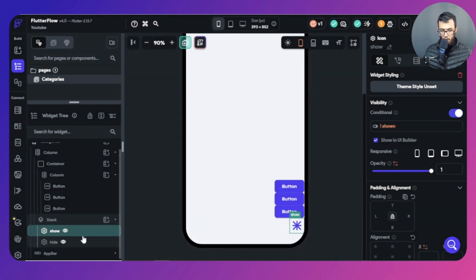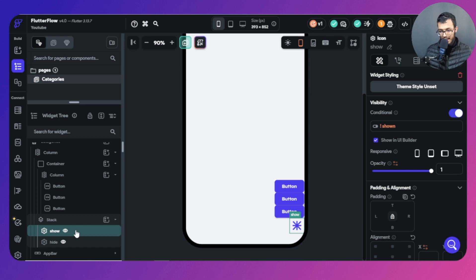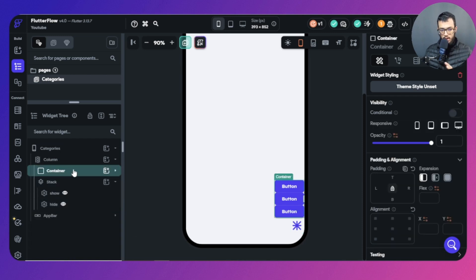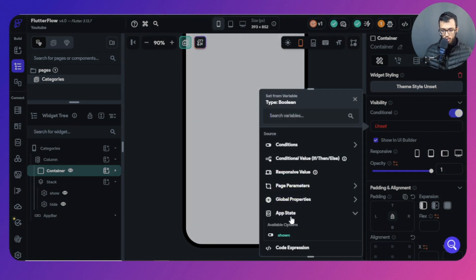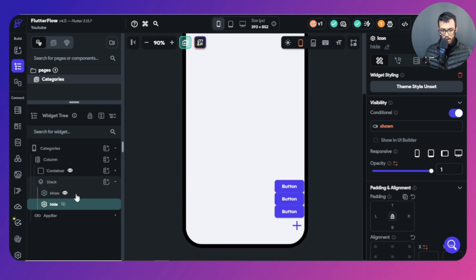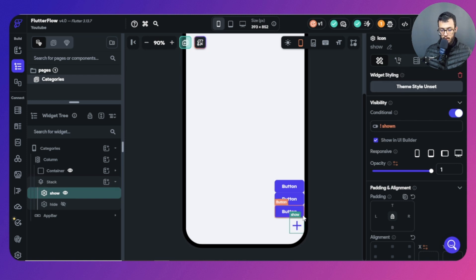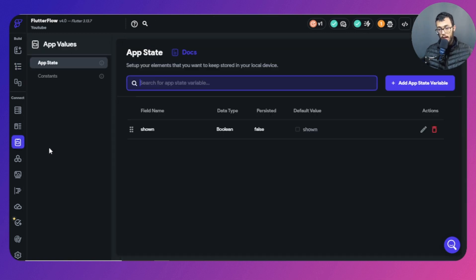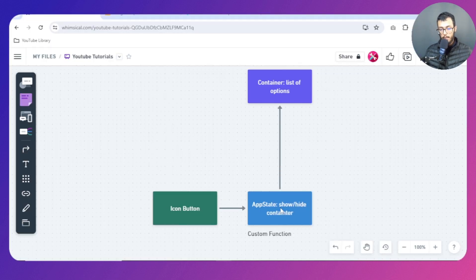For the show icon, we apply the opposite of 'shown' — so if 'shown' is true, the show icon will not appear because it checks for the opposite value. The container also has to match the 'shown' app state directly: true means visible, false means hidden. There's no direct action yet — the app state is the middleman. The icon influences the app state, which then influences the container.